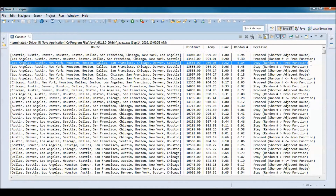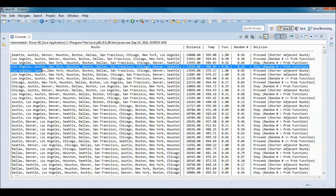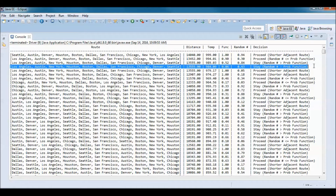We check the adjacent route and it has a longer distance. We check to see if the random number is smaller or equal to the probability function, and it is not — the random number is bigger than the probability function — so we stay. We still have the same route and we do the same thing and still stay here.